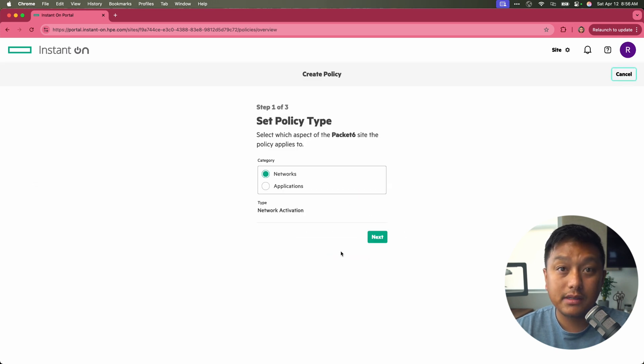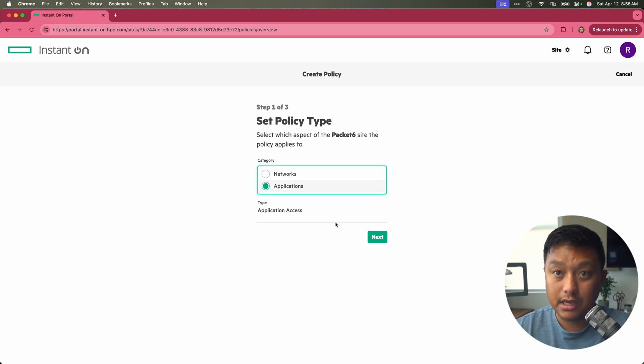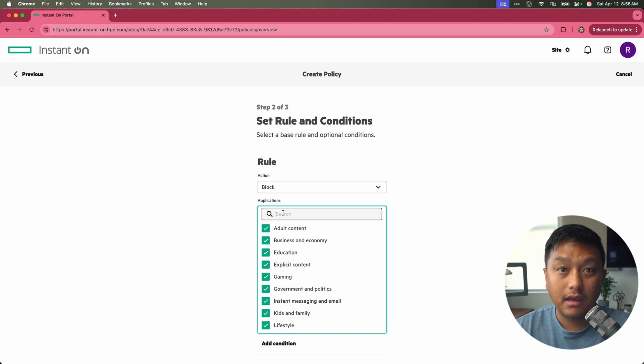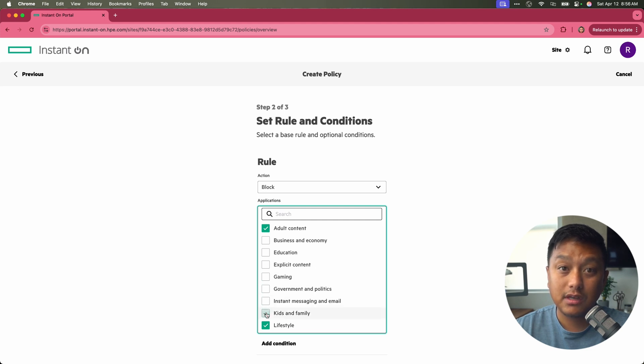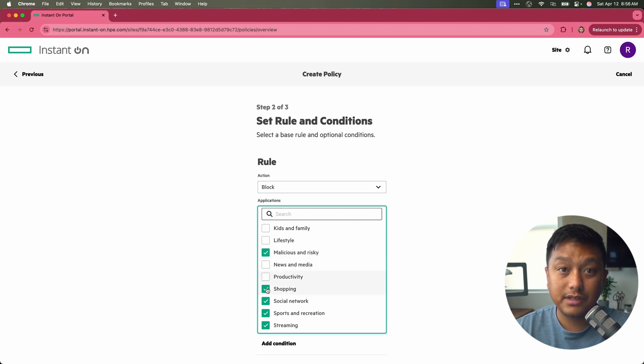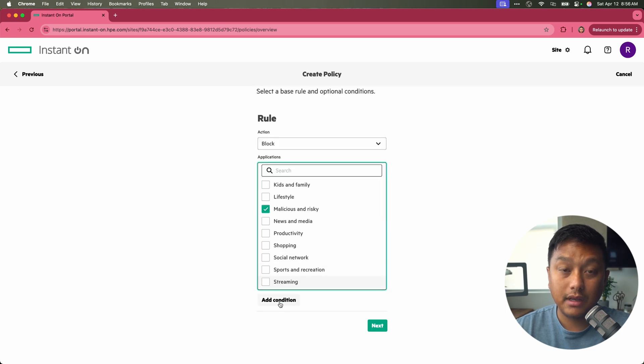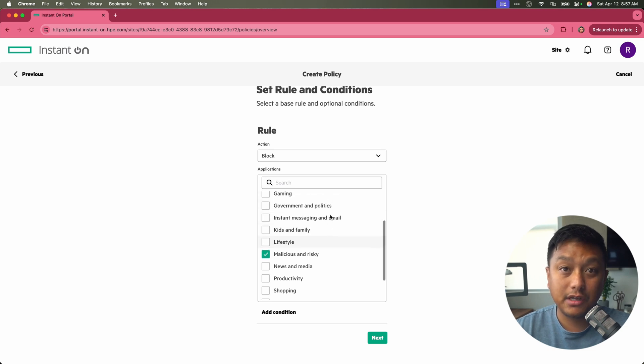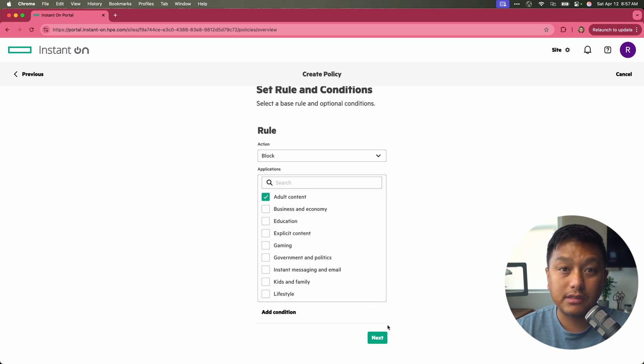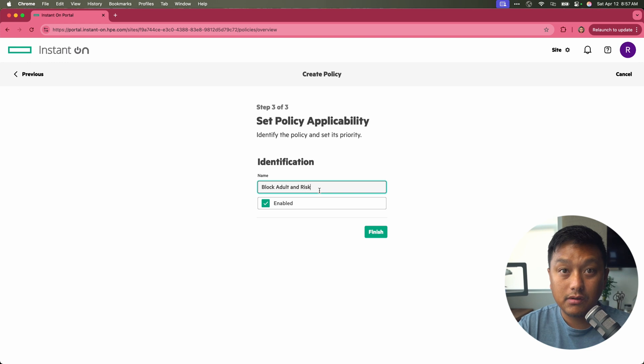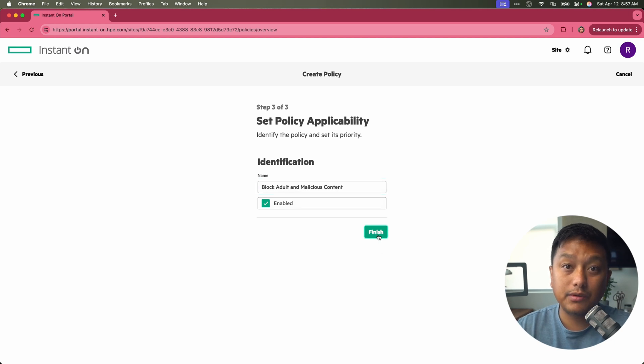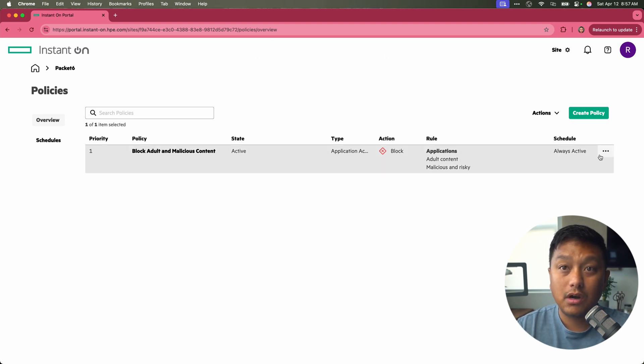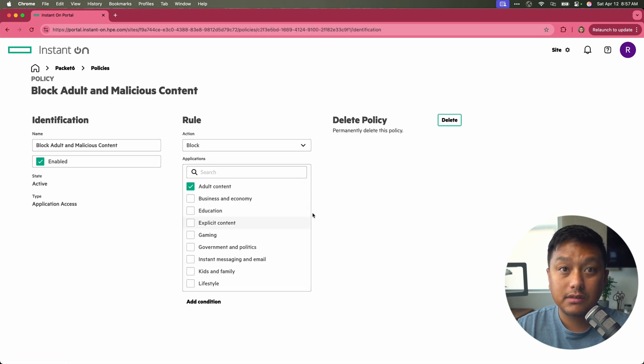You can create a new policy. You want to apply this to applications, which is an application access policy. Click on next. And the action you want to select is block. And from here, you could block all the applications or categories that are enabled and checked. So I will uncheck all of these other categories. Maybe we'll also block malicious and risky. And from there, you can add a condition and say, match specific networks. We'll just do a basic block rule for malicious and risky and also adult content. Click on next. You can give this policy a name so we can block adult and malicious content. It's enabled currently and we'll do finish. And so here now there's a policy in place. You can set a schedule as well. This one's always active and you can view the details of this policy.